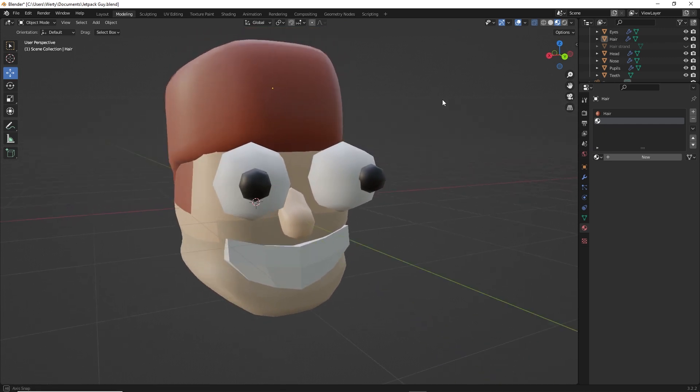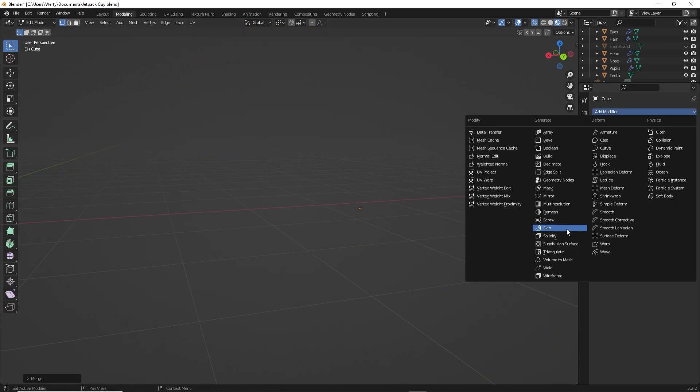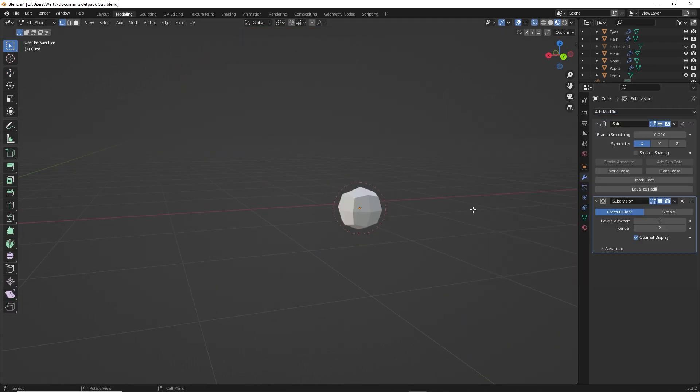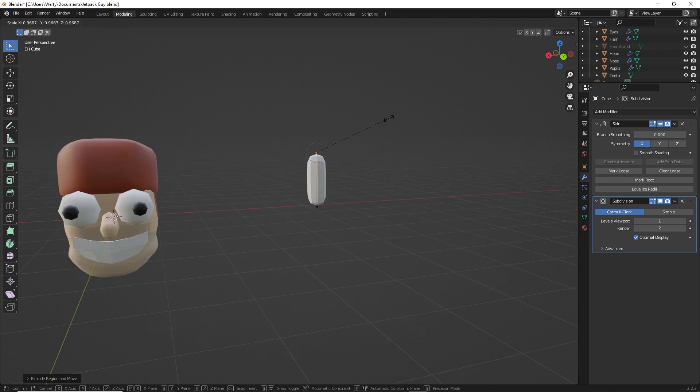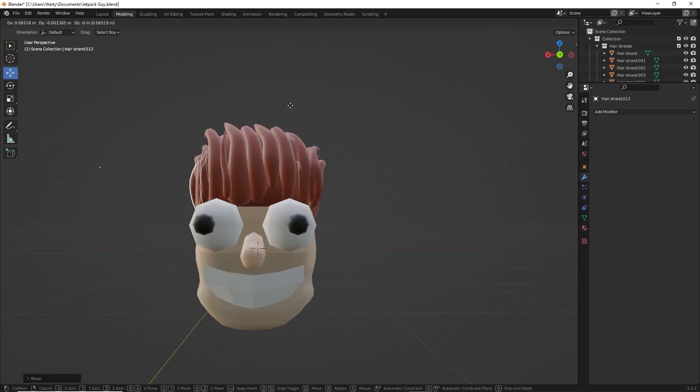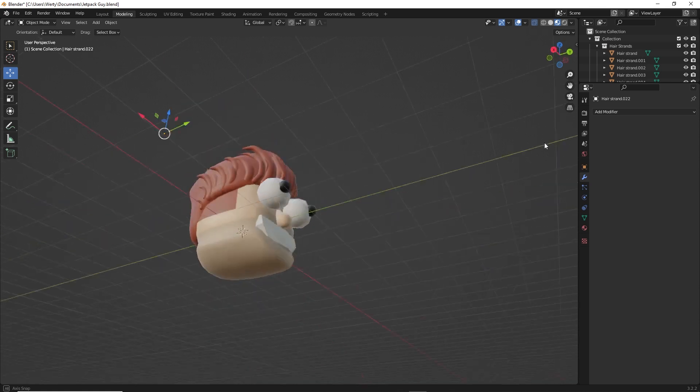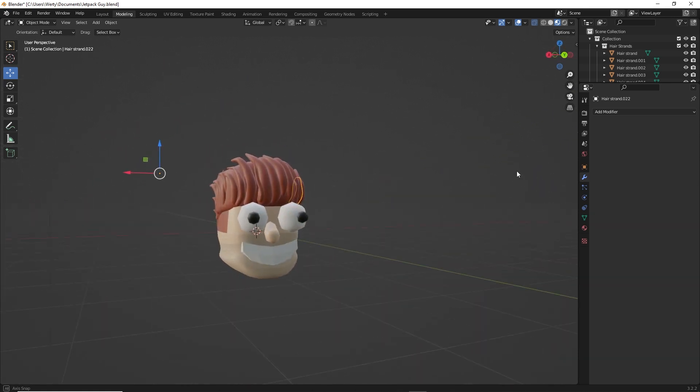Next, never modeled hair before, but I thought, hey, I could do this. I looked up some tutorials and then decided I'm just going to wing it. There we go. I think that's looking pretty sweet. I like that. I'd tip the barber.